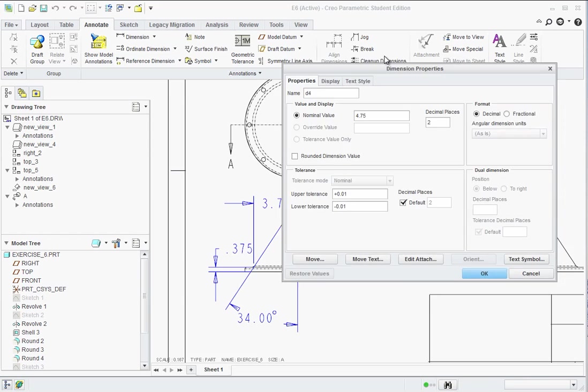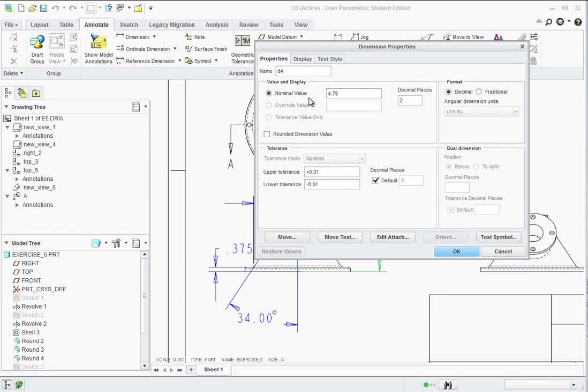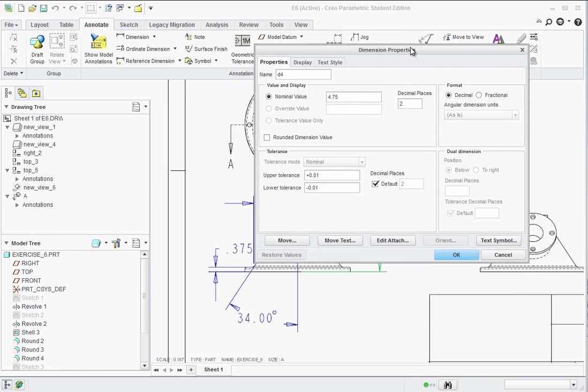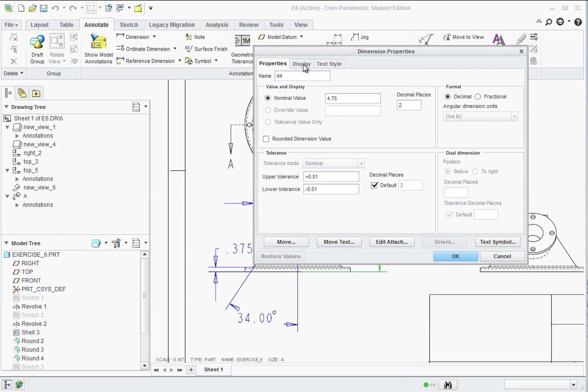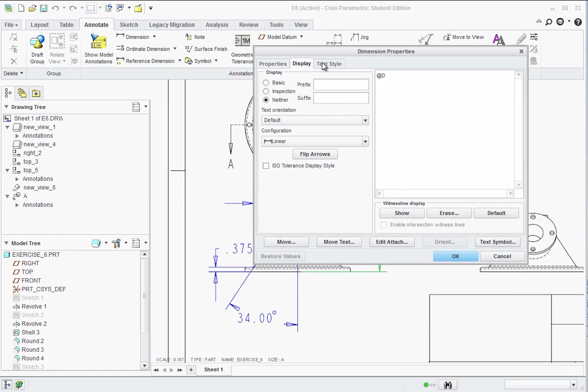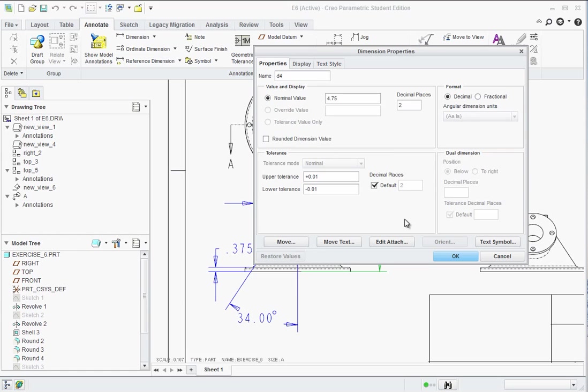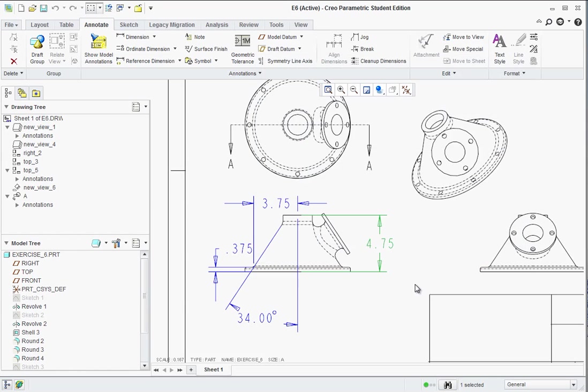If you double click on a dimension, you have the ability to change its properties. You could add tolerance display, which actually you have to set that up too for it to show in the options there. And then under here there's different types of options. You could add text, you could change the note style, things like that.